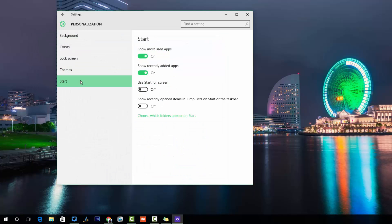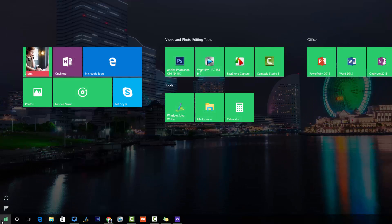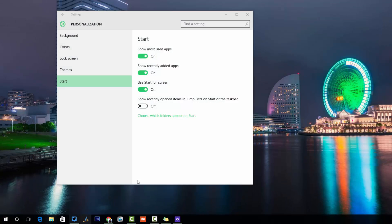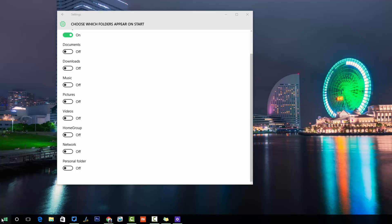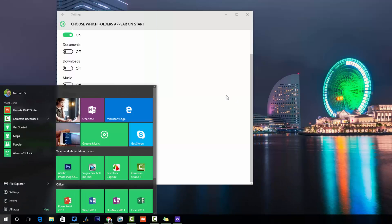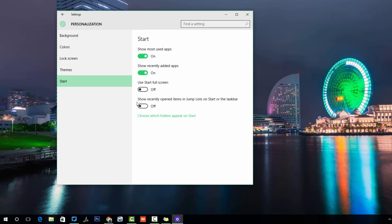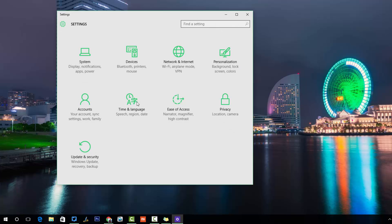Finally, the Start menu — we have talked about this previously. There are lots of customization options: show most recent apps, add a full-screen Start menu, recently opened items, and the jump list. You can also select which folders you want to show on the Start screen.